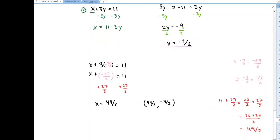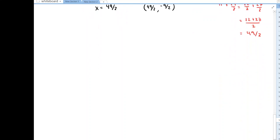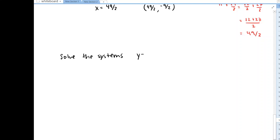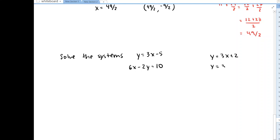Let's do a few more. Let me put up two systems of equations and ask you to try and solve these. First system: y = 3x - 5 and 6x - 2y = 10. Second system: y = 3x + 2 and y = 3x + 4. Pause the video and give these two examples a try — they're a little bit different than the examples we've done so far.